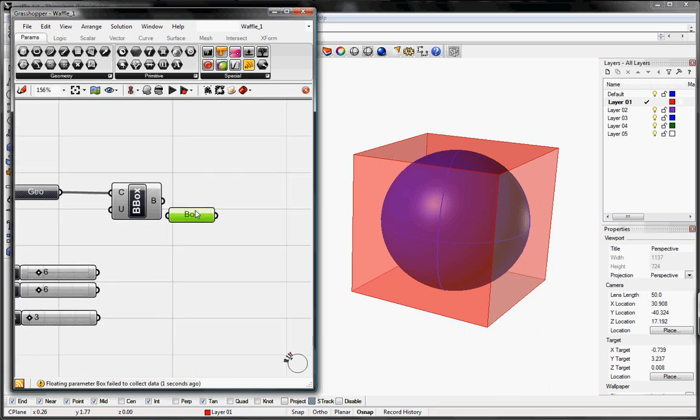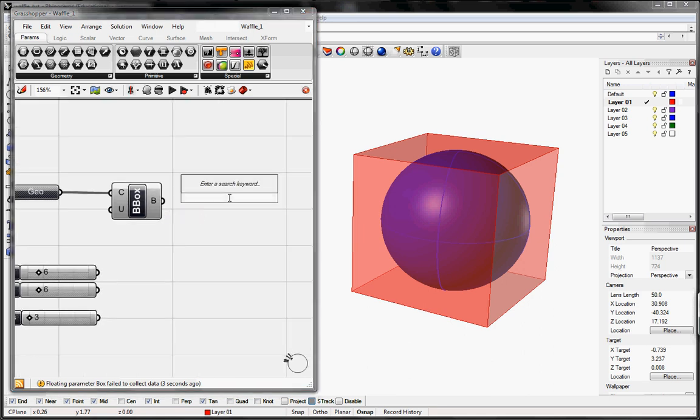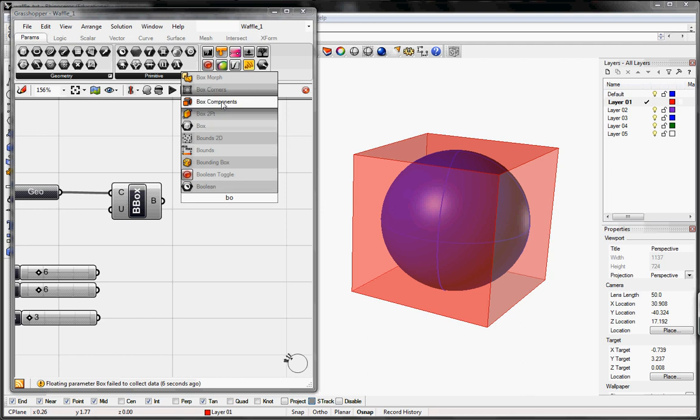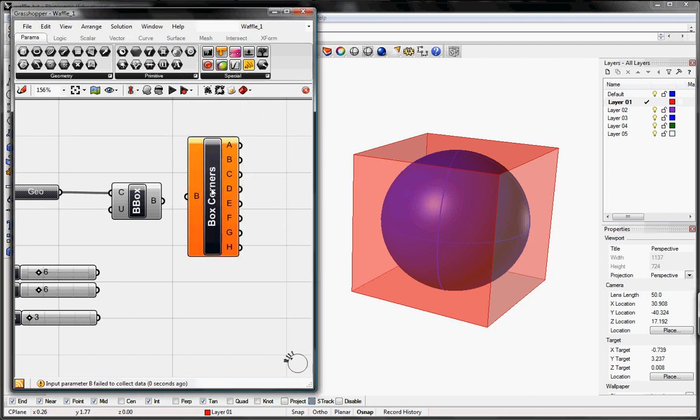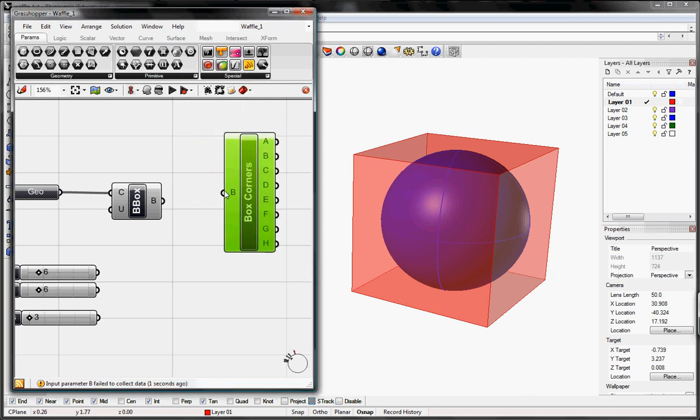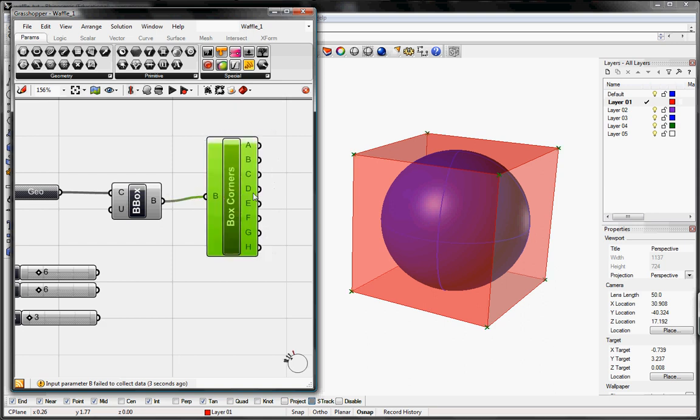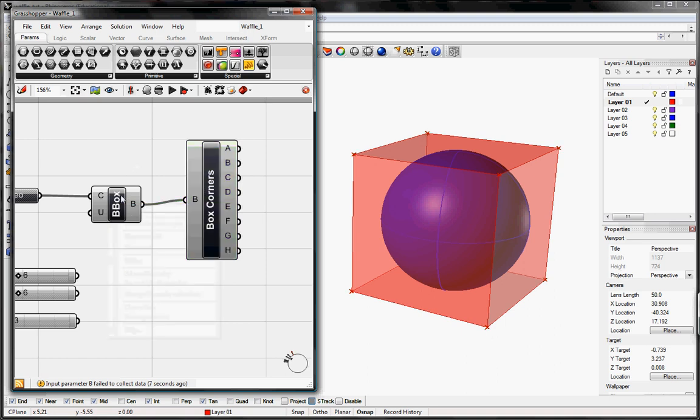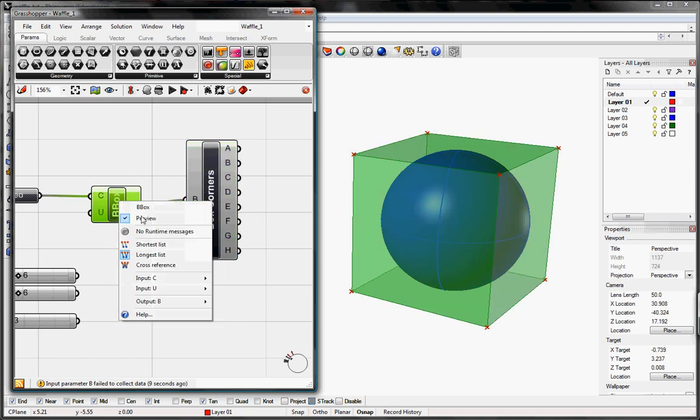And this is really the button that does the entire waffle for us. Box corners has all these outputs for each of these different corners you can see highlighted. I'm going to un-preview the bounding box.